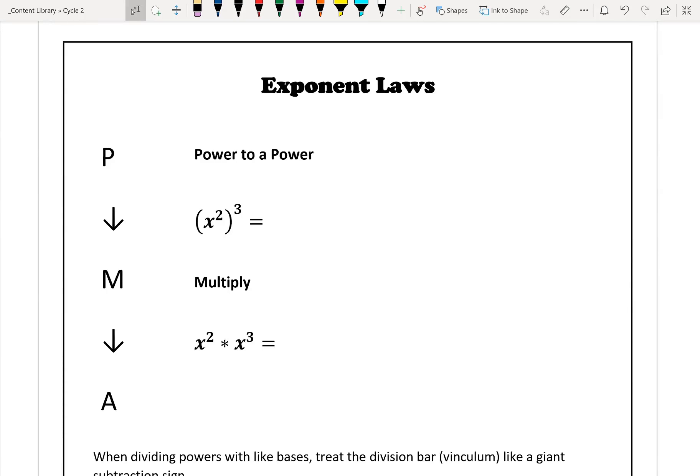In today's note, we're going to be looking at exponent laws. This may be a review for some of you going back to grade 9 or 10, but we're just going to look over them to help us prepare because we're going to look at some new forms in the next note.